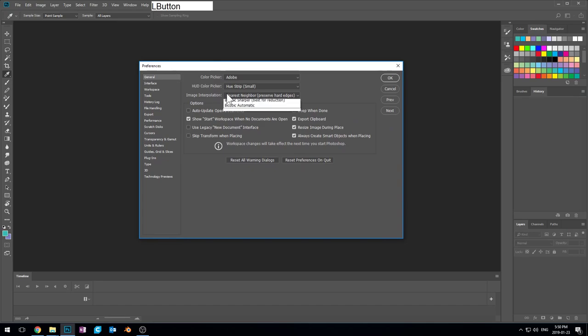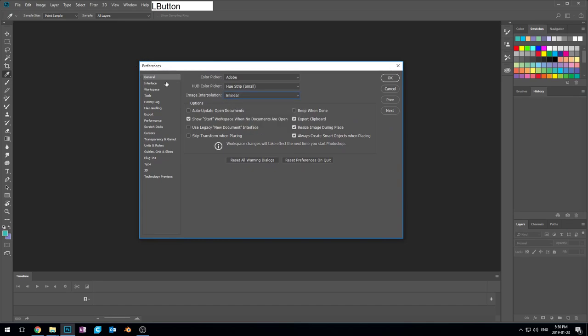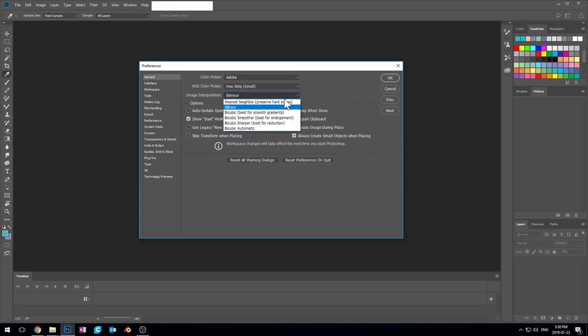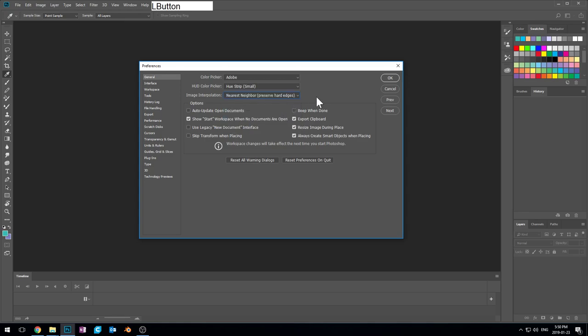Your computer is probably set to bilinear image interpolation. I want to turn it to nearest neighbor preserve hard edges. That's going to be a useful way so that Photoshop doesn't automatically blend our colors together in our pixel art, because we don't want that in pixel art. We want to be able to define exactly what colors are which per pixel. We don't want Photoshop to do it automatically. So that's a handy one to do.